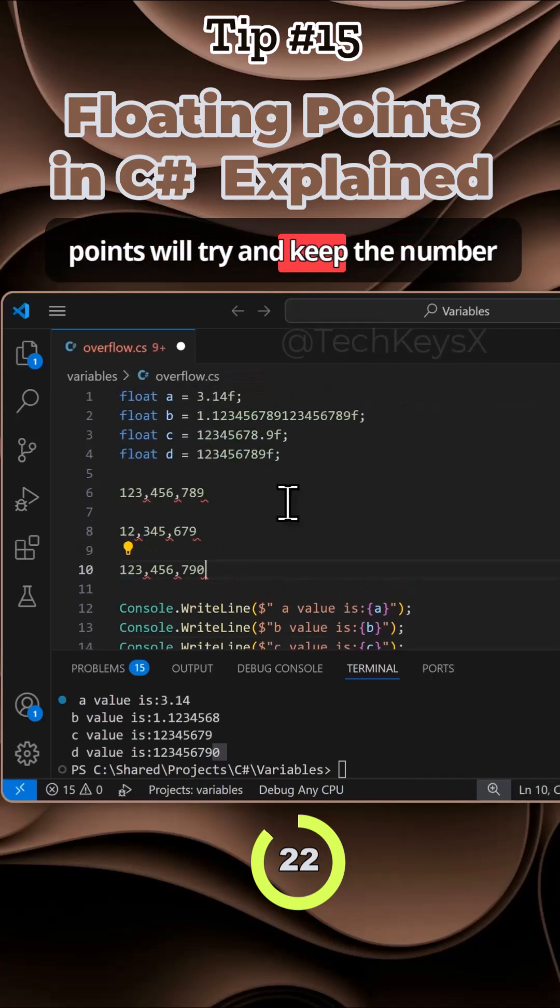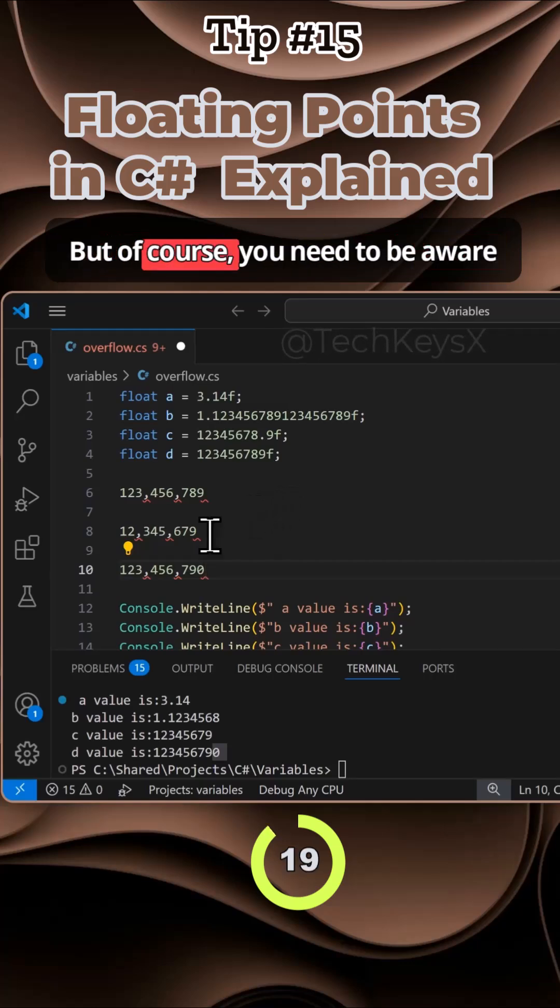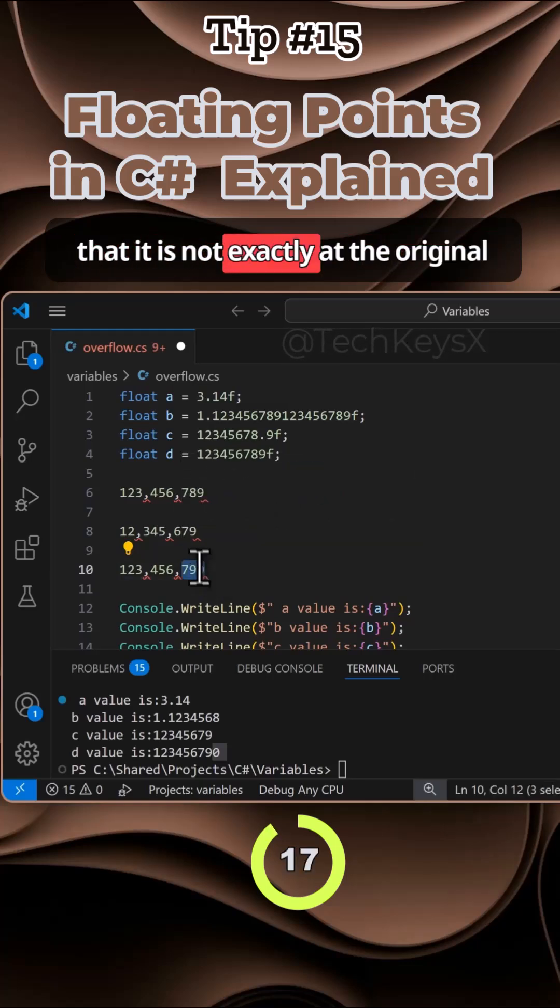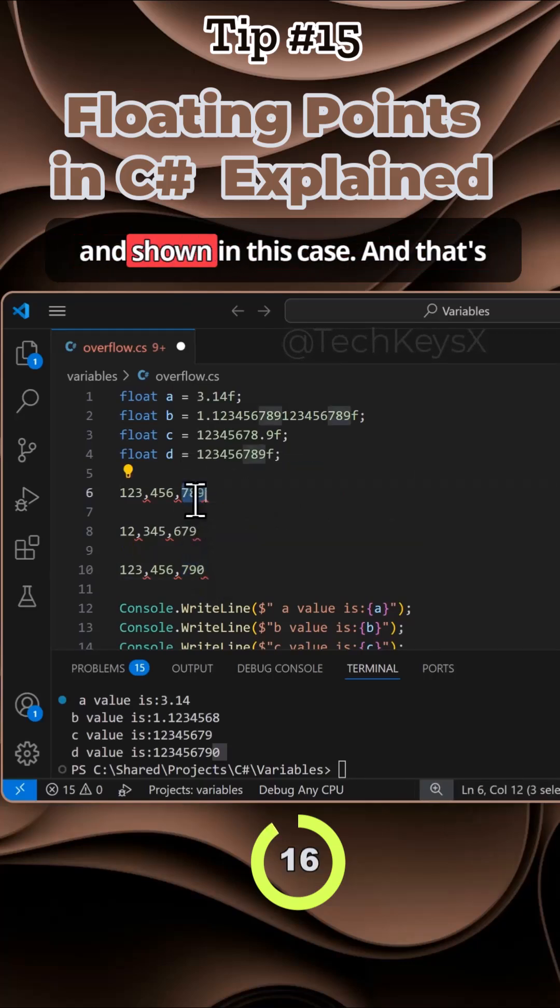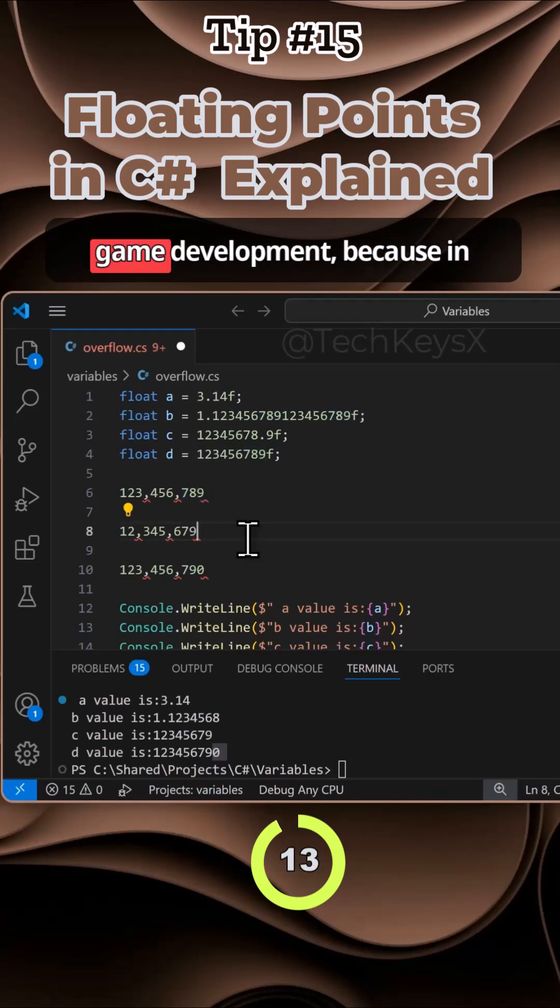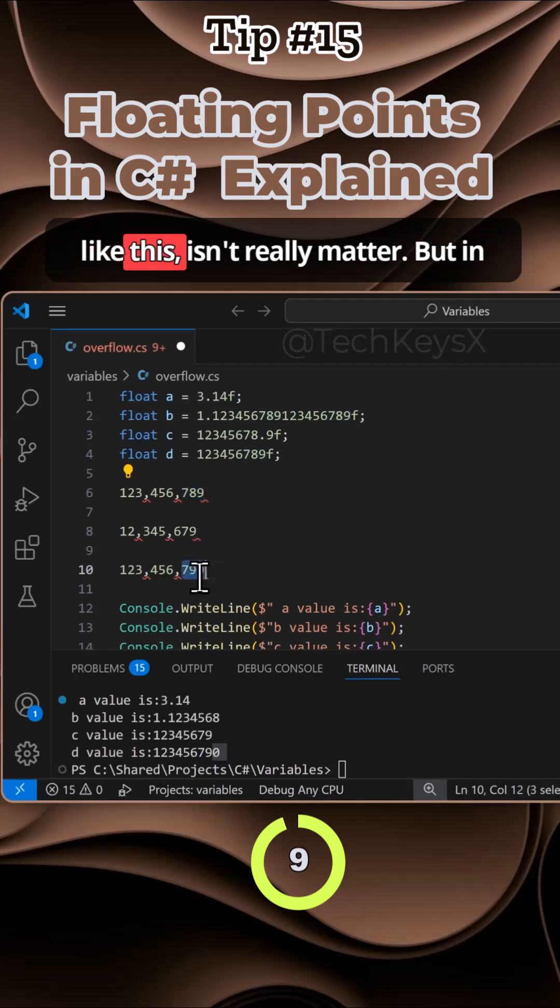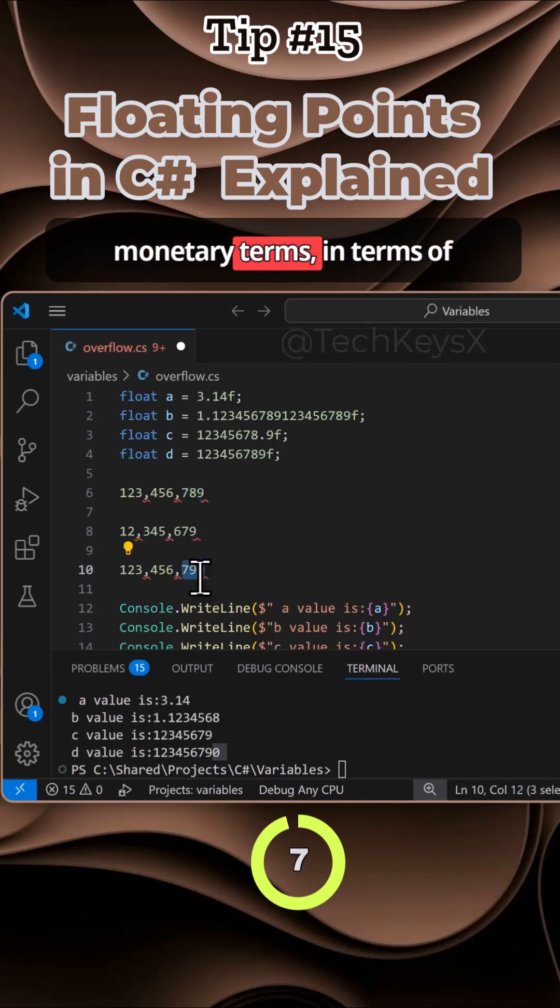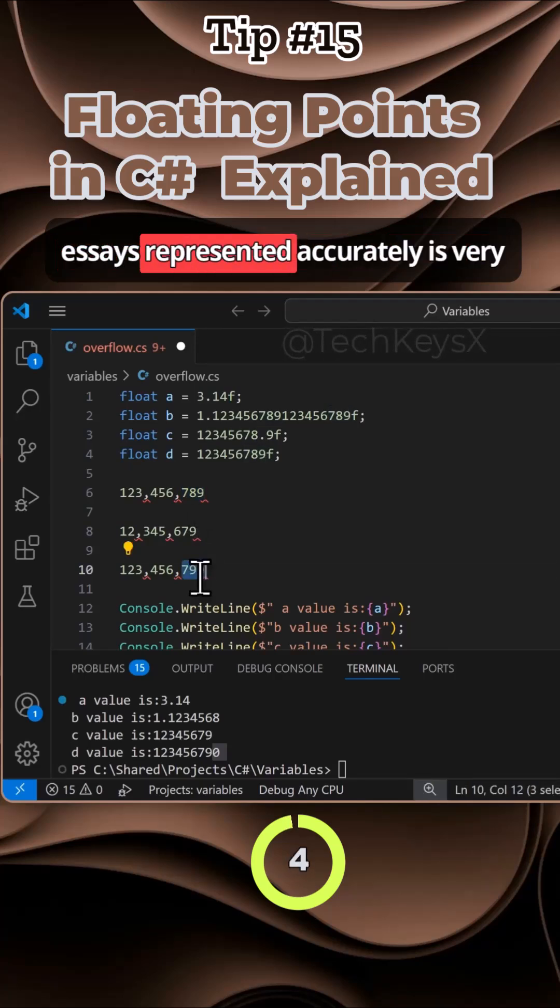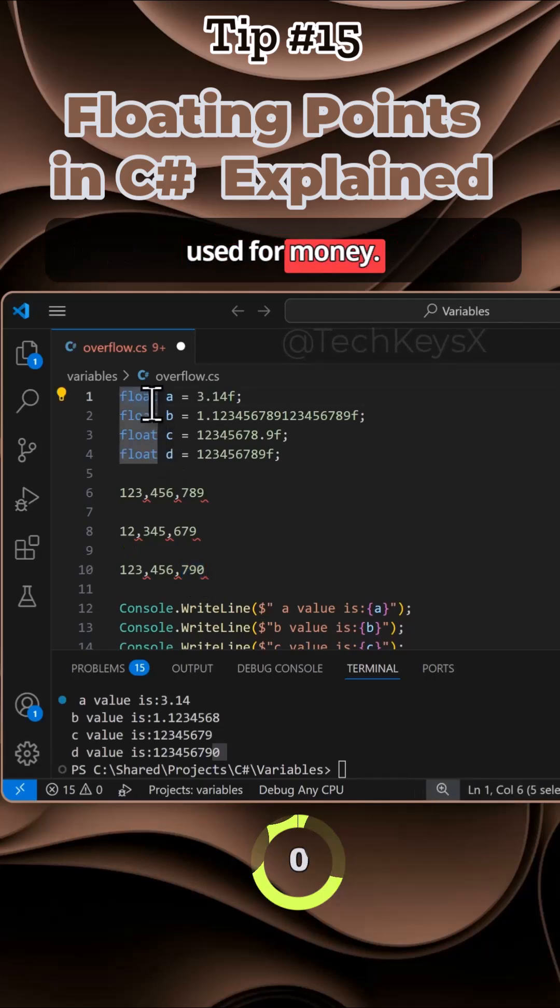Floating points will try and keep the number as precise as possible to the original, but you need to be aware that it is not exactly the original, as shown in this case. That's why floats are used commonly in game development, because in games, losing precision like this isn't really much. But in monetary terms, having decimal places represented accurately is very important. So floats should never be used for money.